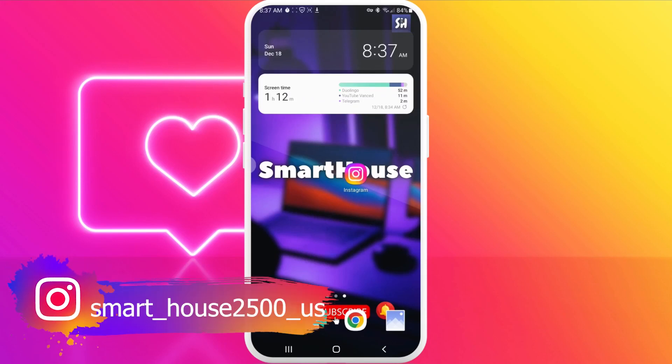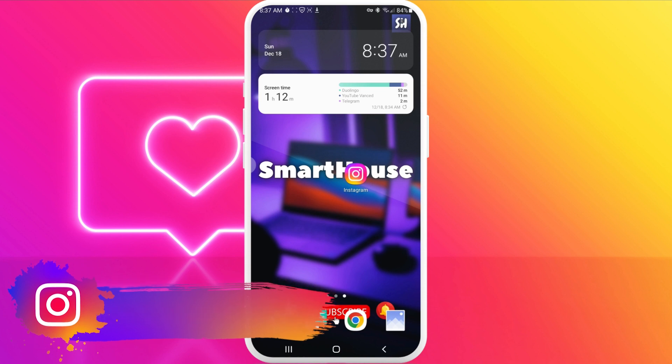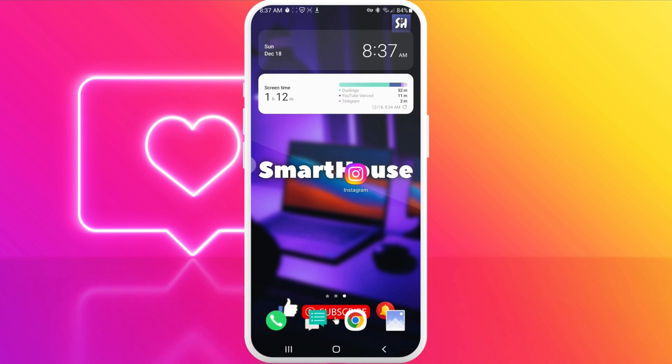Hello, welcome back to my channel. In this video, I'm going to show you how to change your password on the Instagram application.